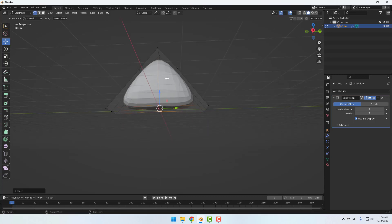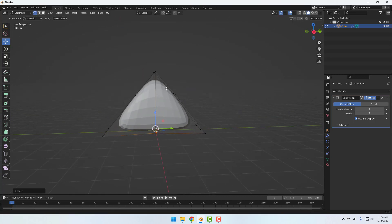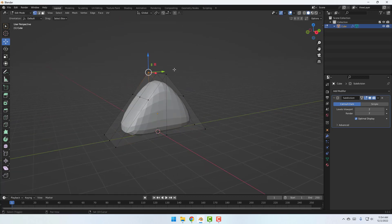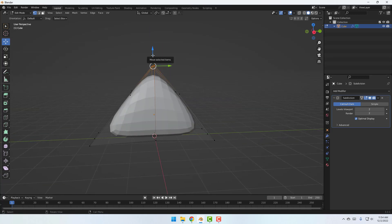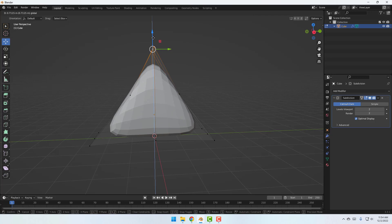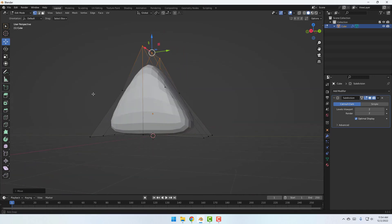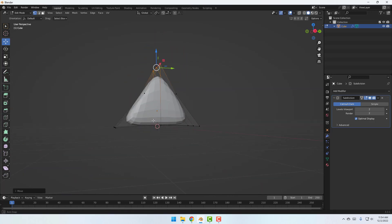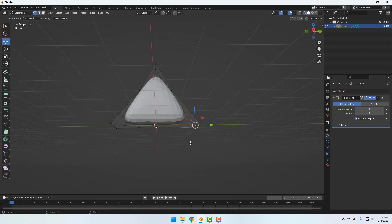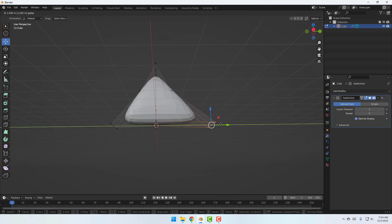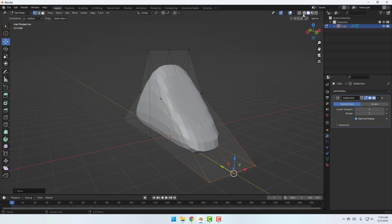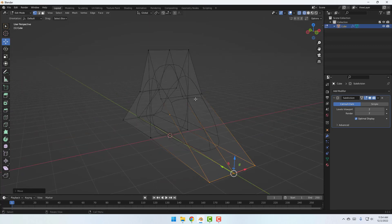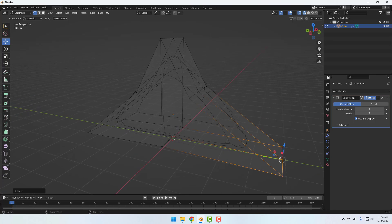Select these points and move up. Again select these three points and move like this. Let's select these points, move this one to the right, and this one to the left. Then click this icon and move to the left.